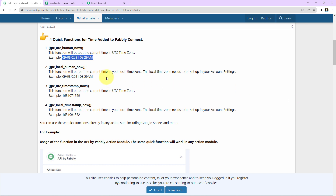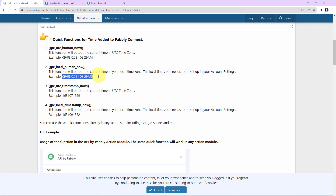Then we have the local human now format. Here the function will output the current time in your local time zone in this particular format.